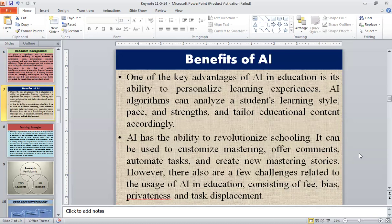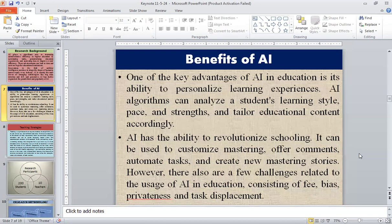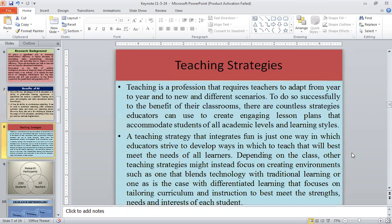One of the key advantages of AI in education is its ability to personalize learning experiences. AI algorithms can analyze a student's learning style, pace, and strengths, and tailor educational content accordingly. AI has the ability to revolutionize schooling — it can be used to customize learning, offer guidance, automate tasks, and create new learning experiences. However, there are also challenges related to the usage of AI in education, including cost, bias, privacy, and task displacement.